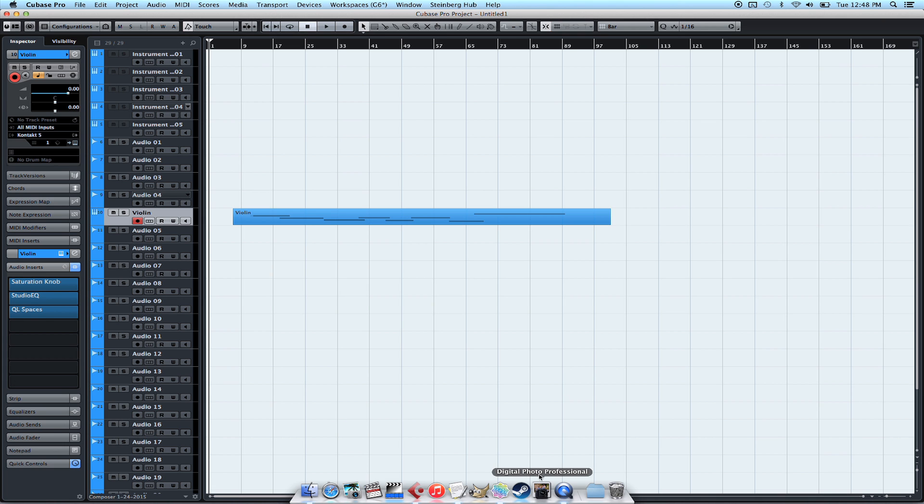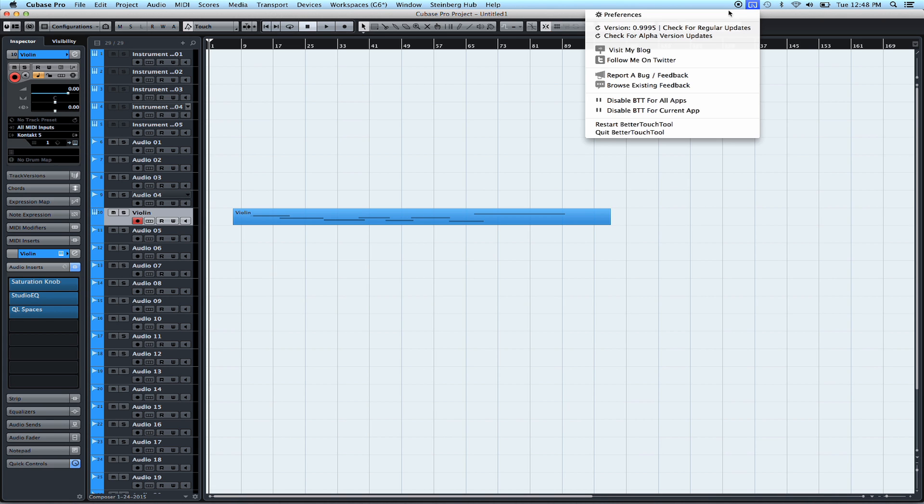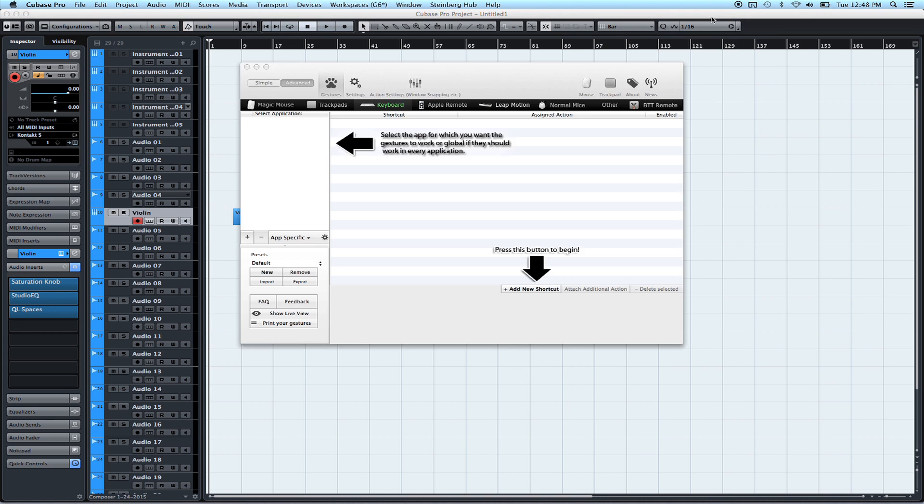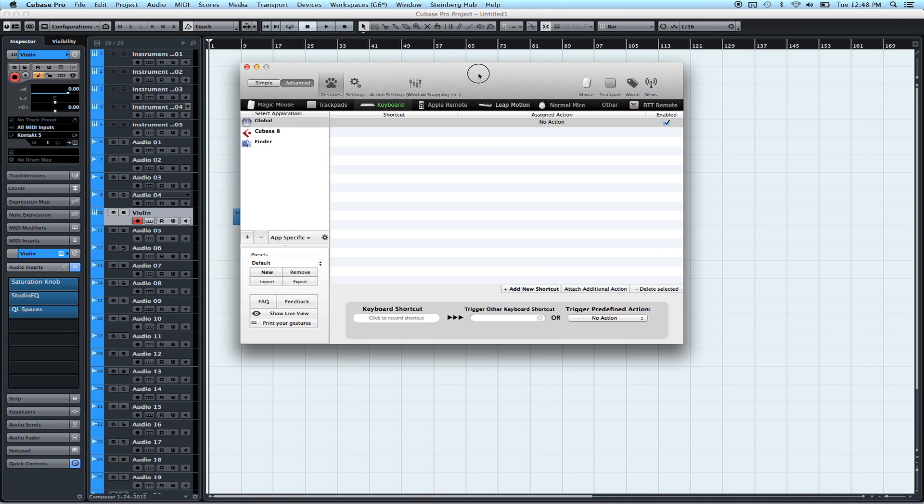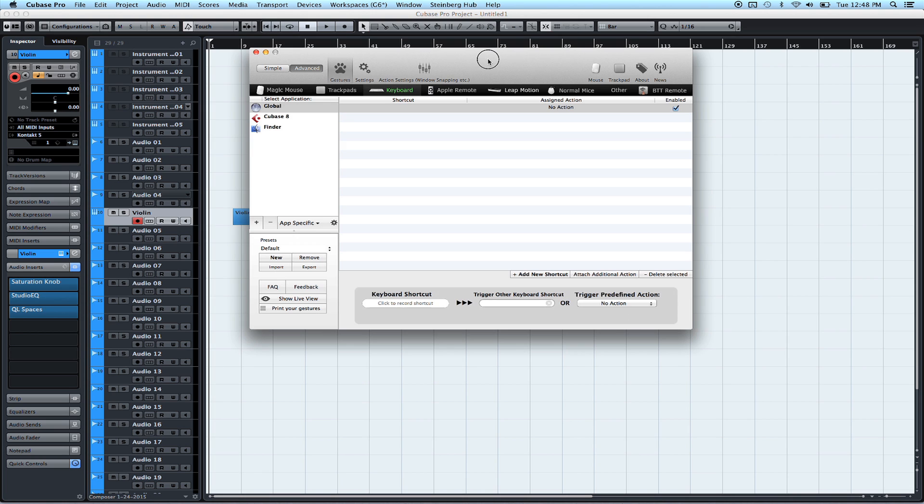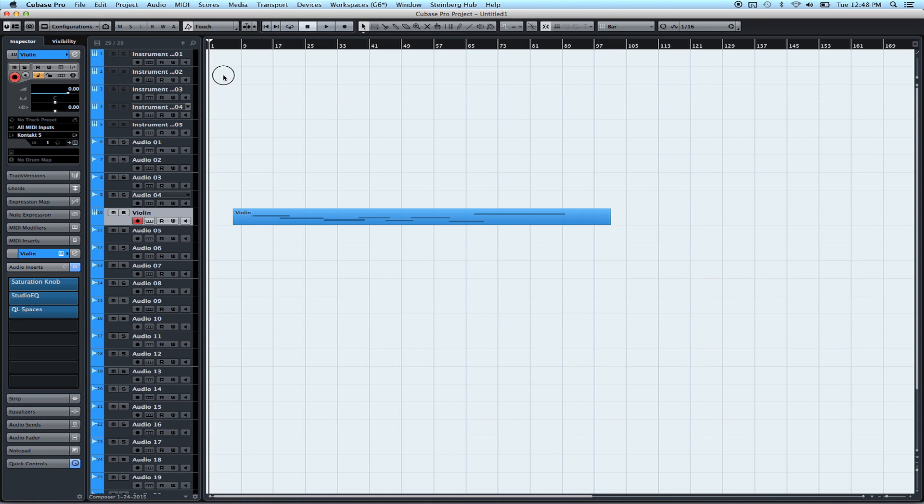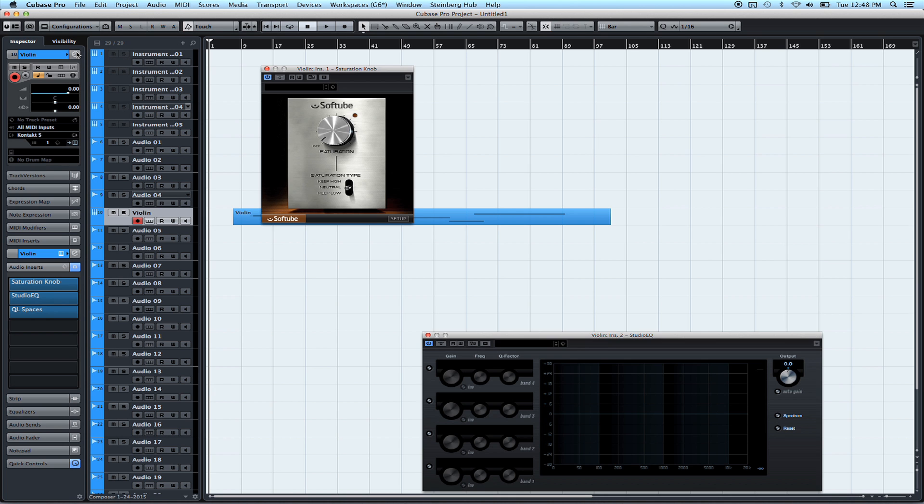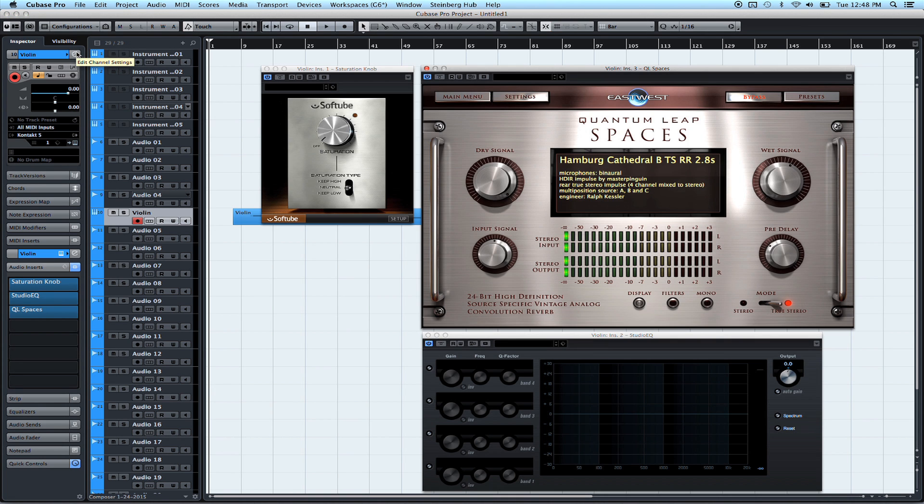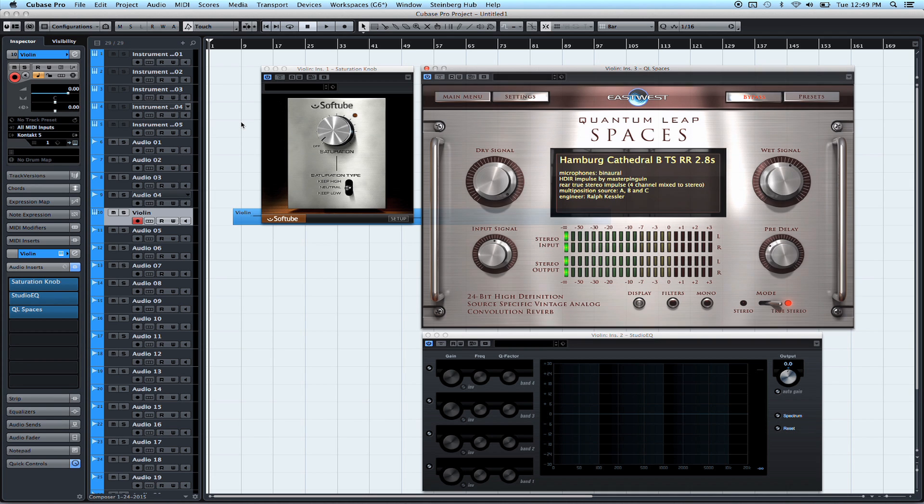And then we'll go over to Better Touch Tool. And in here, what we're going to do is create a keyboard shortcut to kind of carry out this function. Cubase does have a built-in function. If you click Option, Shift, and Left Click while you're over the Edit Channel Settings button, it will pull up all the plugins. So that's nice, but it's just not available in the Key Commands menu.